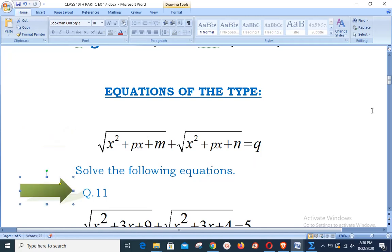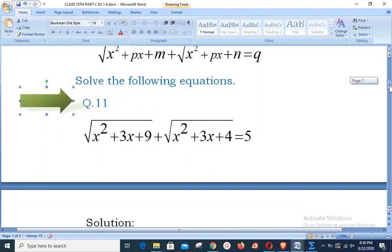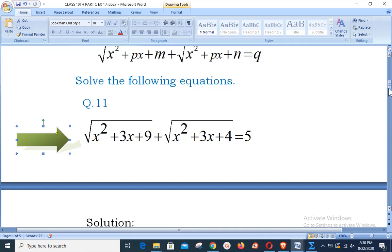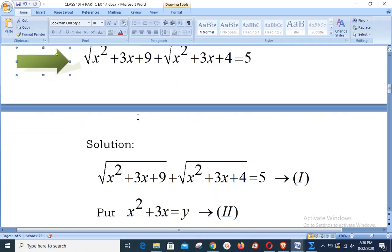We are selecting question number 11 from exercise 1.4: inside the square root we have x² + 3x + 9, plus inside the square root we have x² + 3x + 4, which is equal to 5. You can observe that the first two terms — the x² term and the x term — are the same in both radicals. Then m and n show constant values, and q is the constant on the right-hand side.